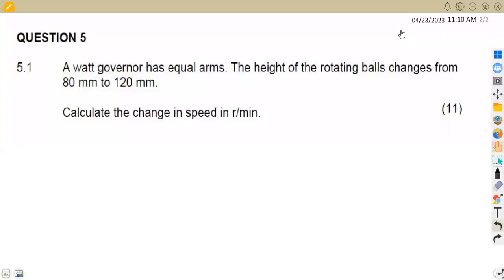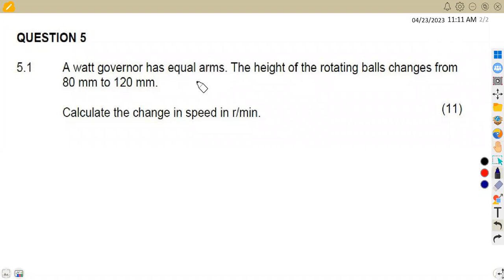Hello guys, welcome back to Maison African Motives, still on Power Machines N5, working on governors. In this case, we have a question from one of the question papers that was November 2015, working on a Watt governor.